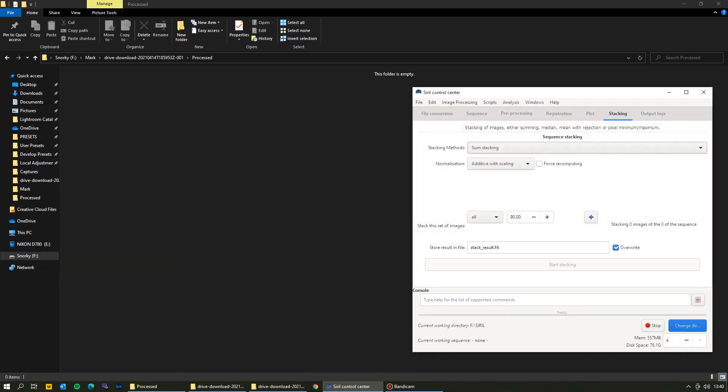Hi, this is Aaron. I was asked to do a quick video on how to use Siril, which is a free application for astrophotography. It provides great results for a free application. There are other paid applications you can upgrade to, but if you're just getting into it, this is a great starting point.